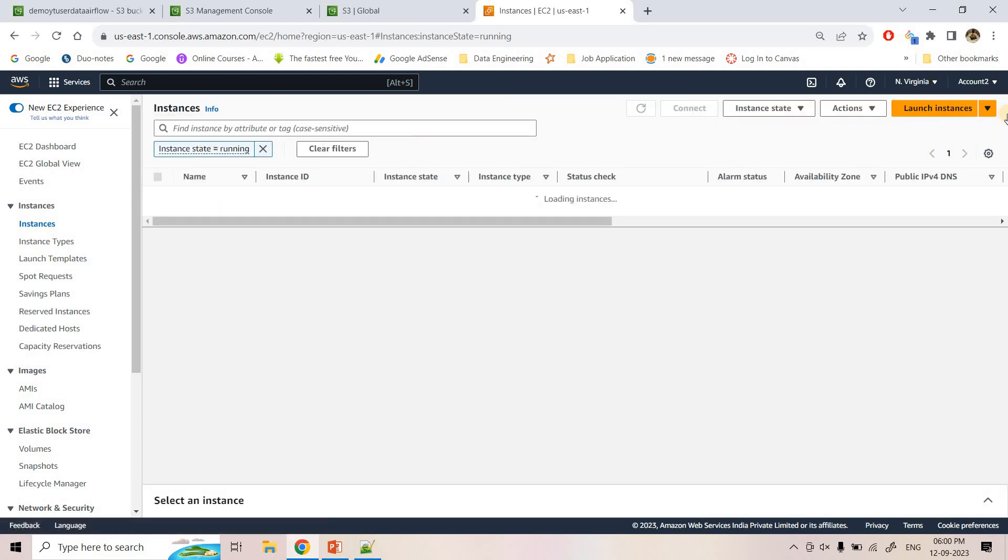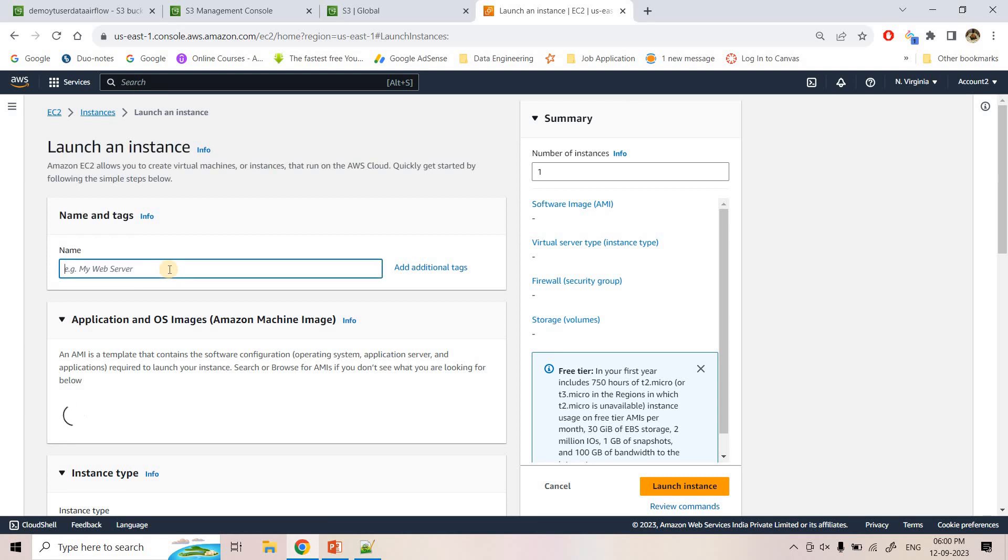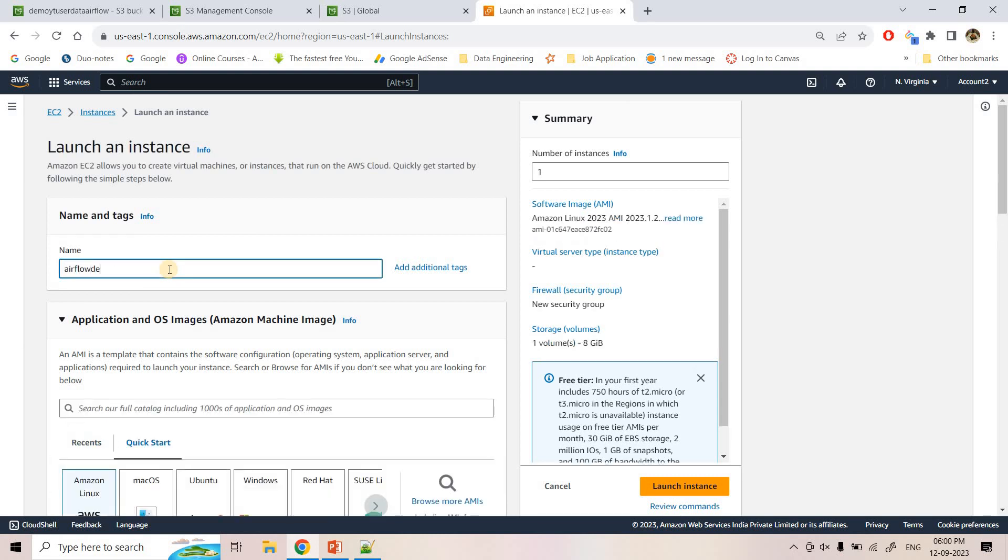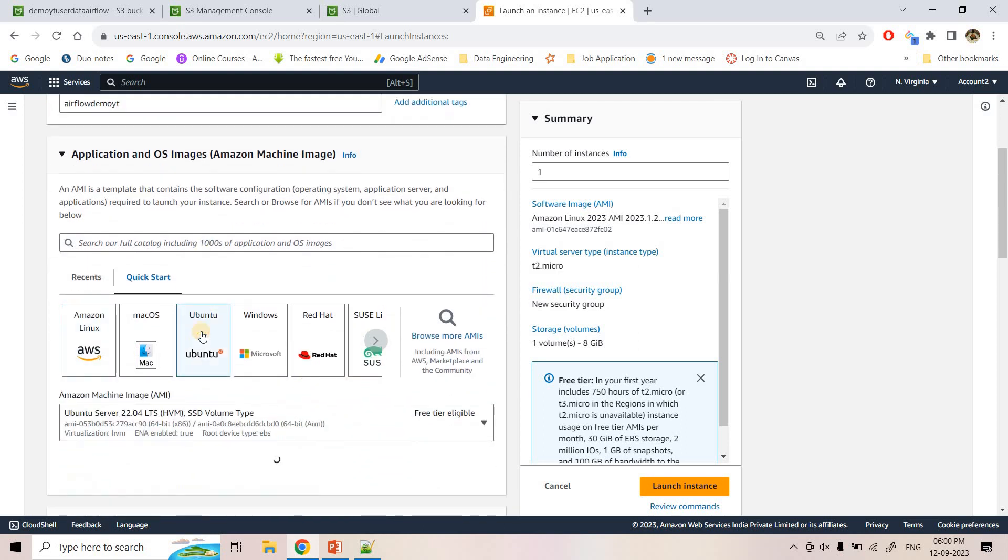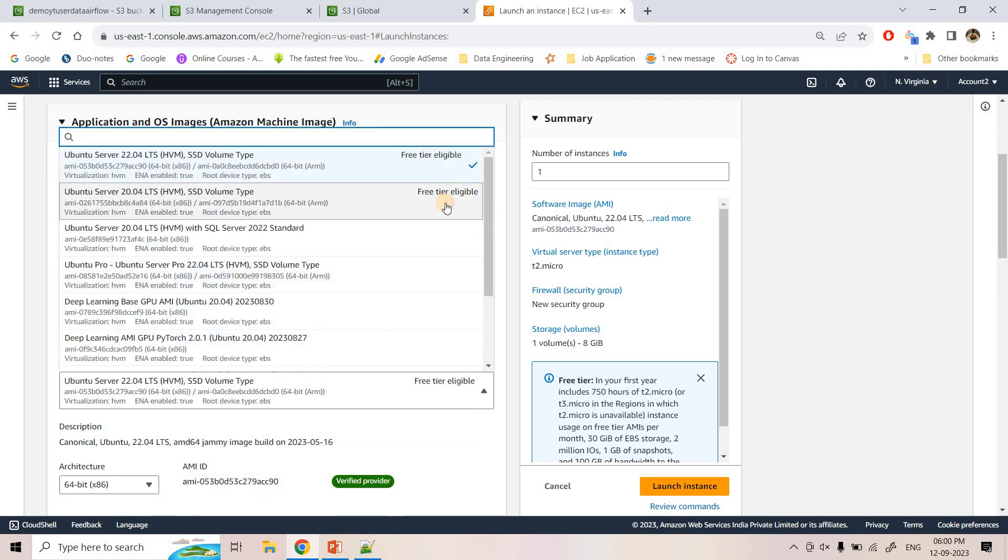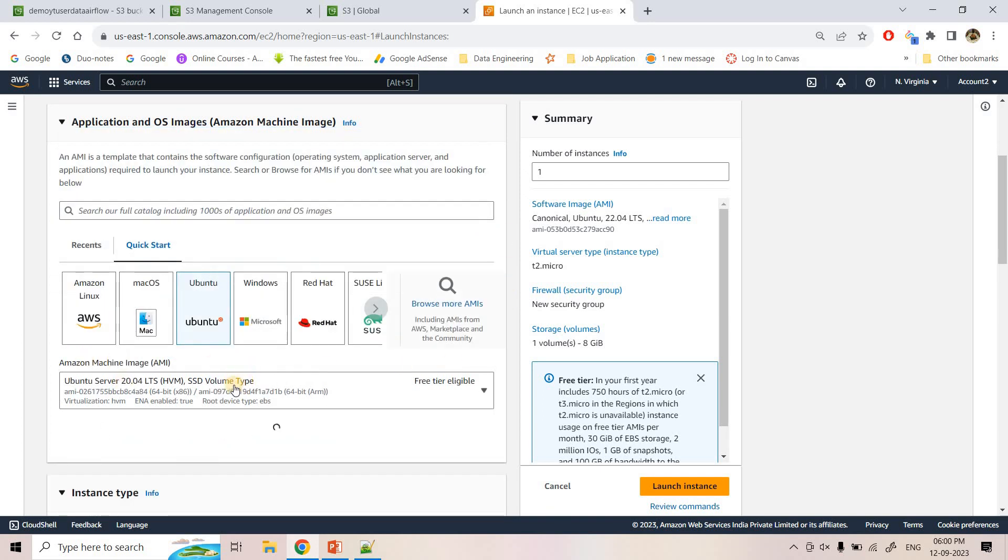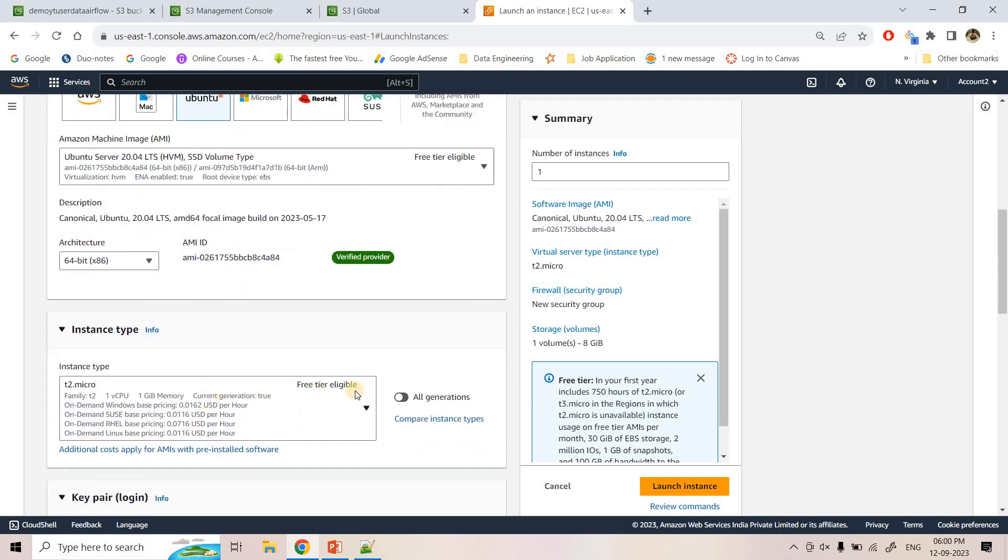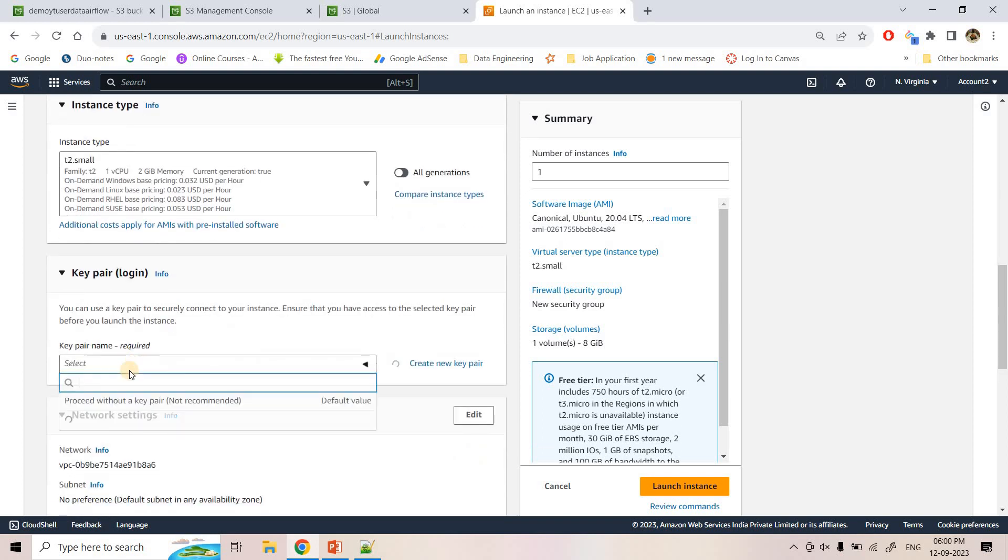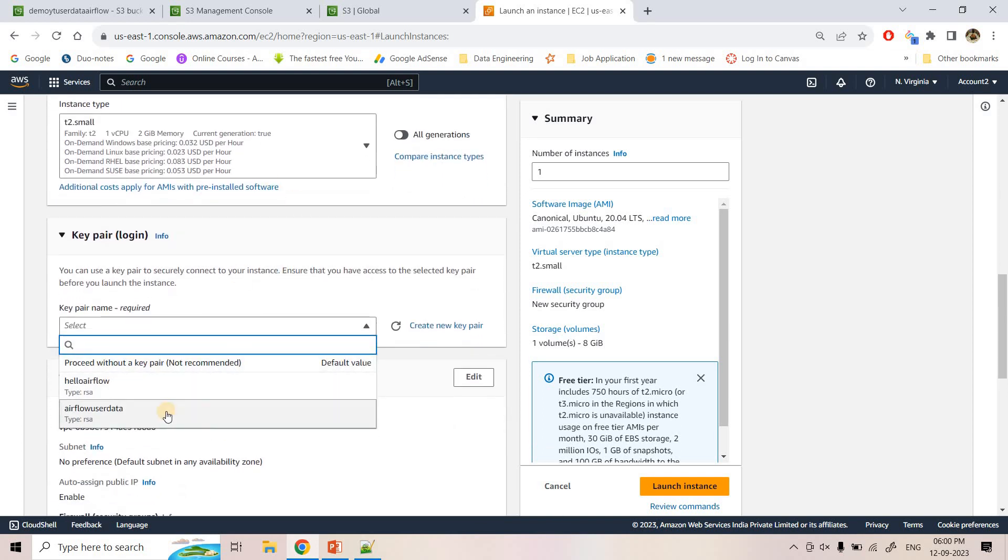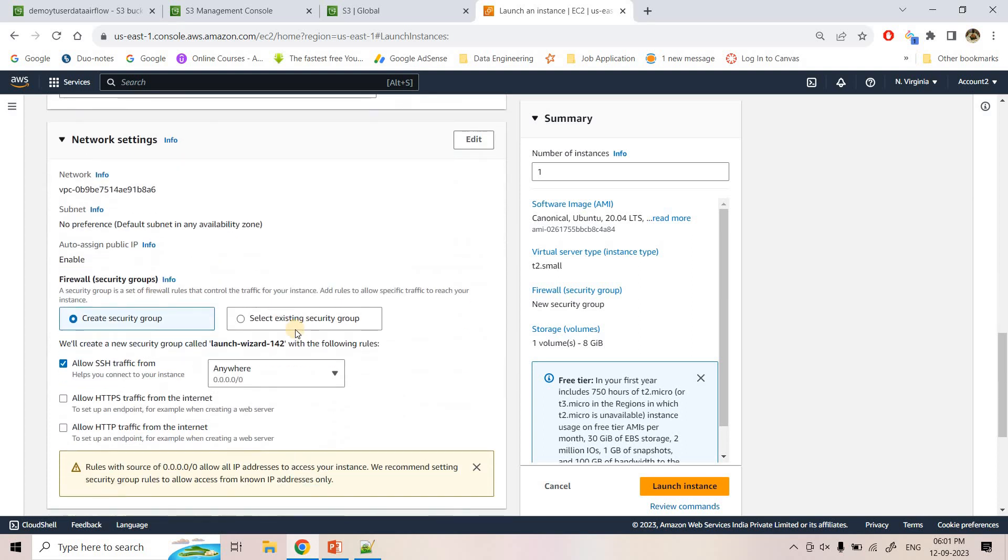So here EC2 is open and instance, I will go to running instances. Currently no running instance is there. I will launch instance. So here I can give the name as Airflow_demo_yt. And I can choose Ubuntu machine. So because we need PostgreSQL database for Airflow, I will basically take T2 small instead of T2 micro so that it will not have any space issue. And then here key pair for entering in this particular EC2 machine.